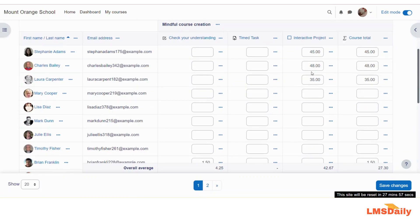You can now see that the grades for this specific activity have been added to the gradebook. This is how you can add a manual graded item in your Moodle course and use it to carry grades for offline activities like project work or other assignments carried out in the real world, not in the online classroom. Thank you very much for watching — if you like this video, please subscribe and press the bell icon so I can create more engaging content for you.